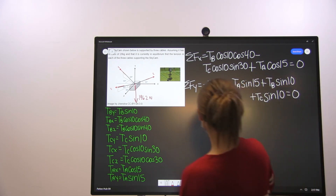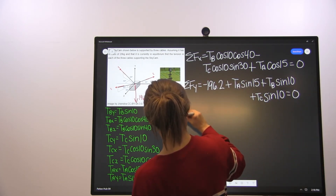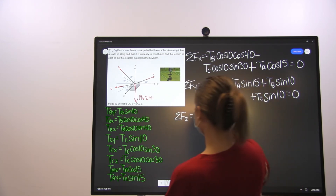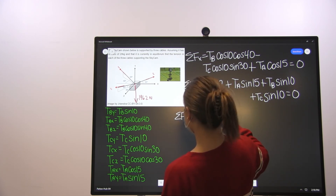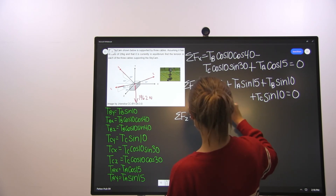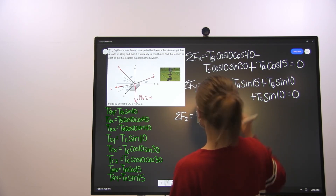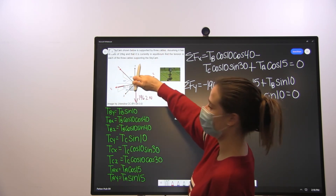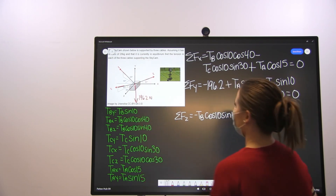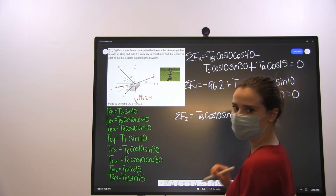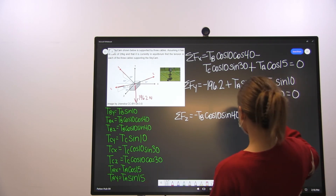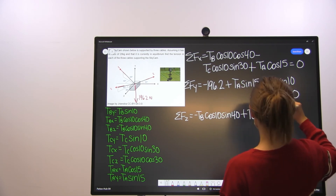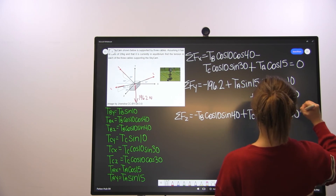For the forces in the Z direction, we have negative tension B times cosine 10 sine 40 — tension B is acting in the negative Z direction — plus tension C cosine 10 times cosine 30, and that is also equal to 0.